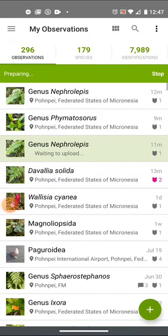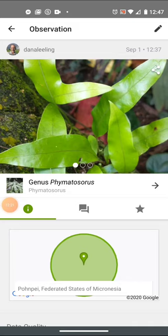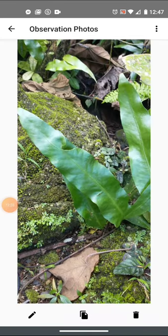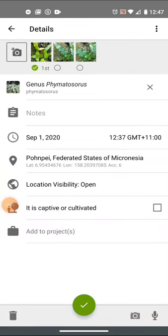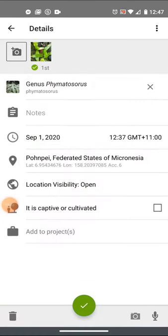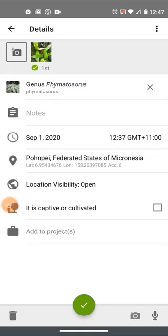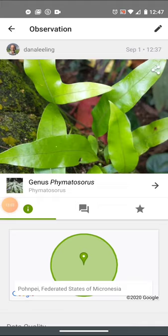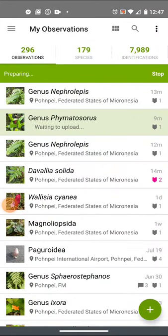Then I can do the same thing with this Phymatosaurus observation — it's two different Phymatosaurus plants, possibly. I go to the ones I want to get rid of, usually the second and third, because the computer vision was done off the first one. Now I can go back and put them back as their own observations. I just have the one picture now — no multiple dots at the bottom indicating multiple photos.